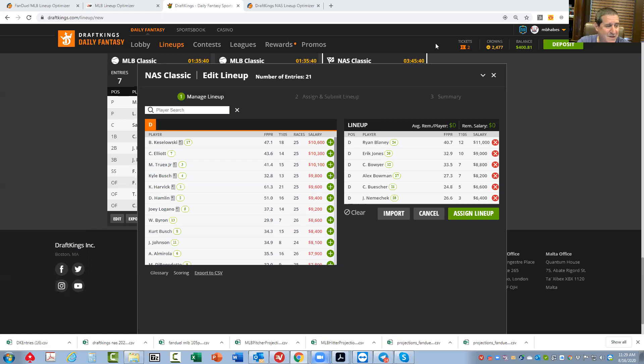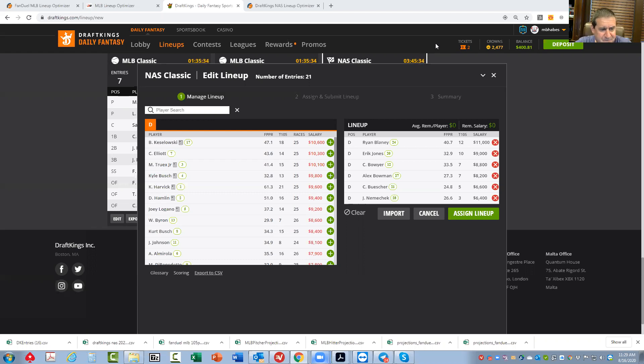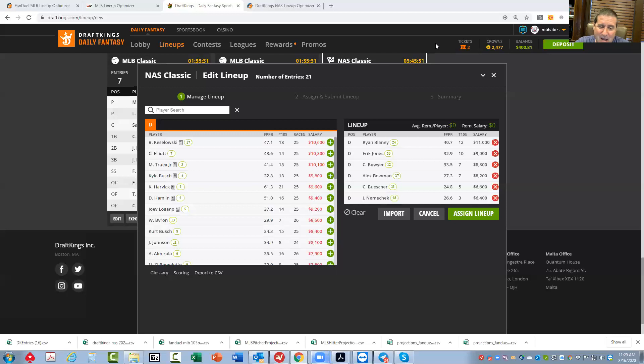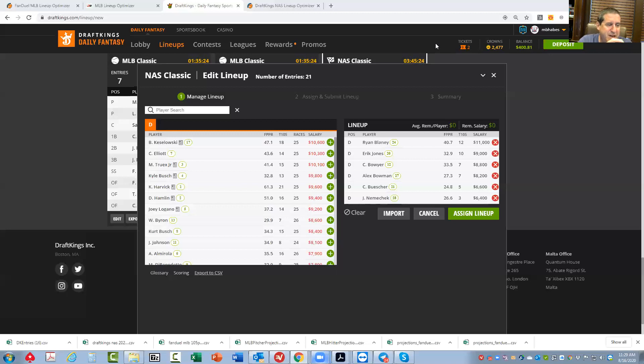Obviously, finishing position does correlate with place differential. So you do want guys that can move up in the field and guys that can win the race. And it would be great if you could find guys that are low-owned also. Unfortunately, I looked and I tried, but the chalk is very, very difficult to get off of in this race.